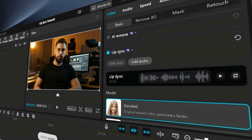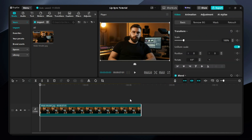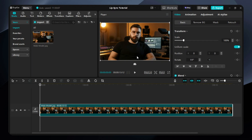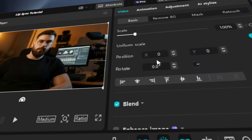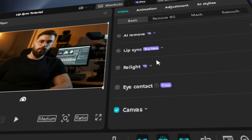Before you begin, ensure you have the latest version of CapCut installed on your PC. To use the Lip Sync feature, you will need to import an image or video of the character you want to animate and an audio track to synchronize with the character's lips. Once you have imported your media, you can start using the Lip Sync feature. CapCut offers two primary methods for lip syncing.